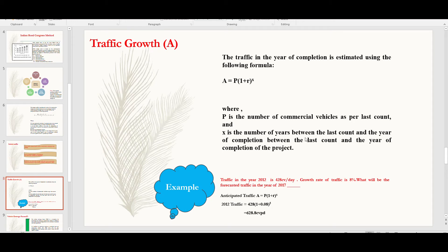For example, traffic in the year 2012 is 428 commercial vehicles per day, and the growth rate is 8%. To forecast the traffic in the year 2017, using A = P × (1 + r)^x: P = 428 CVPD, r = 8%, and x = 5 years (difference between 2012 and 2017). The forecasted traffic comes out to be approximately 628.8 CV per day.